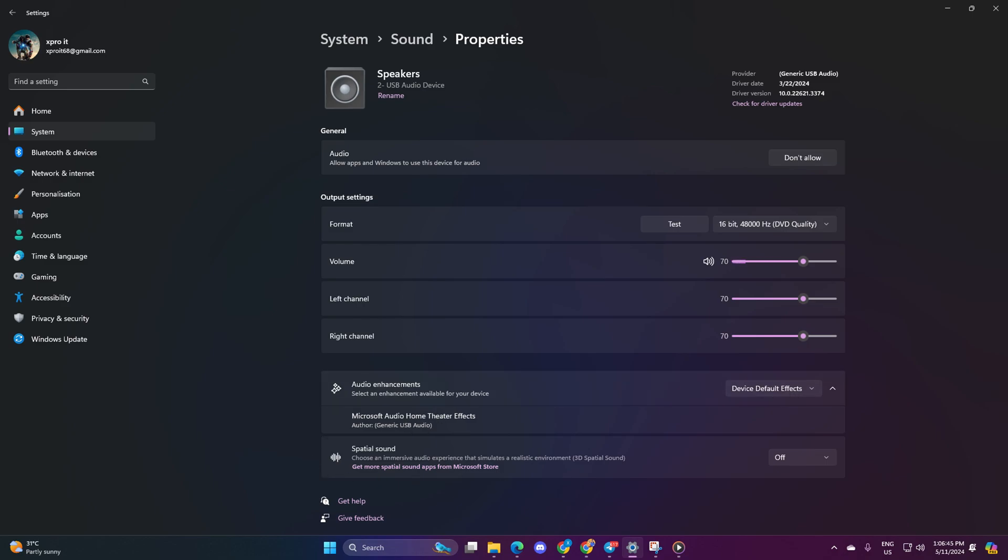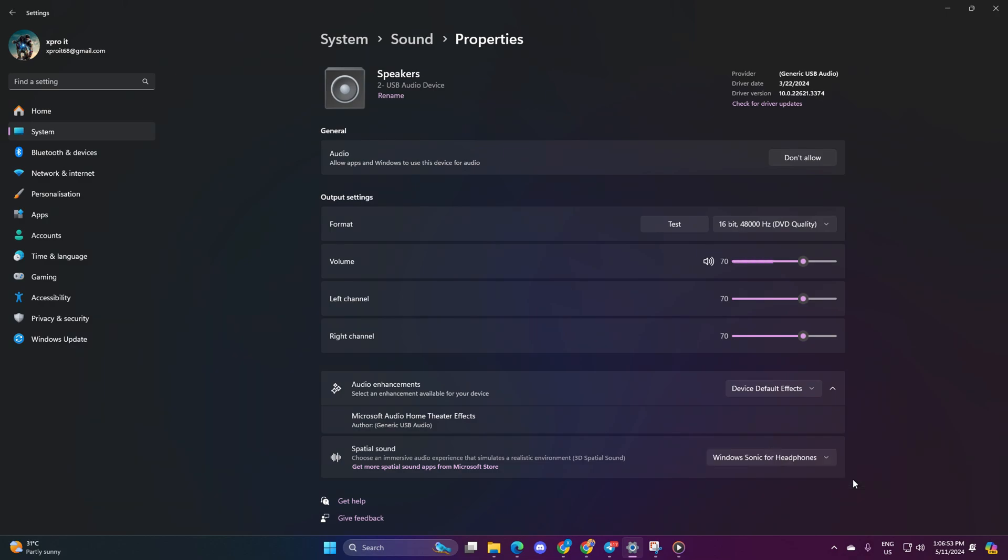Now enable Spatial Sounds. Click on the box and select Windows Sonic for Headphones. This will give you an immersive audio experience by simulating realistic 3D spatial sound environments.